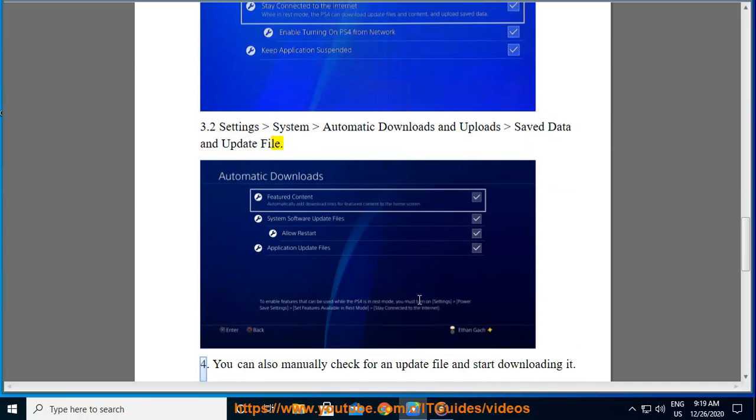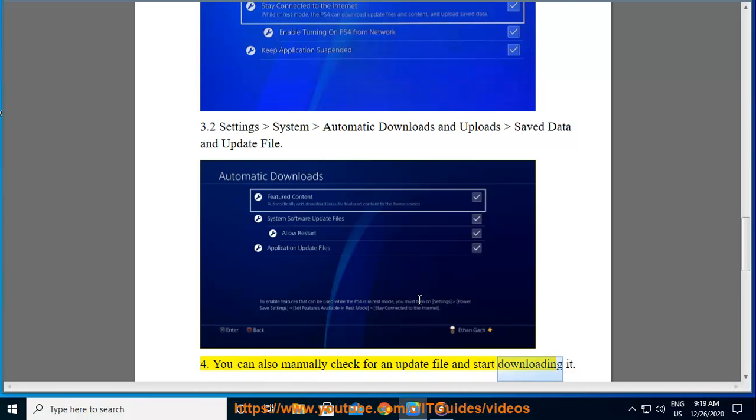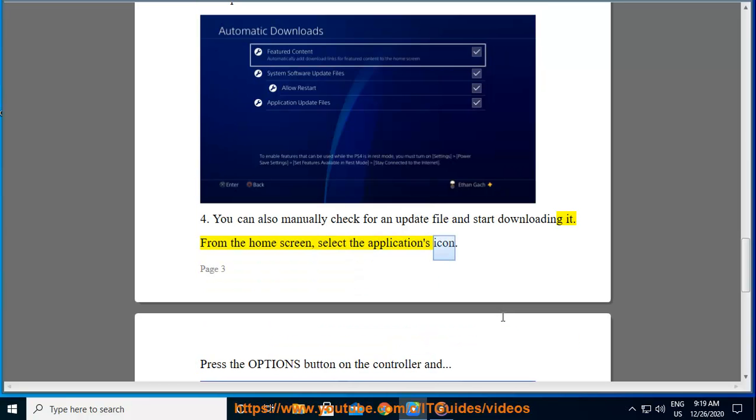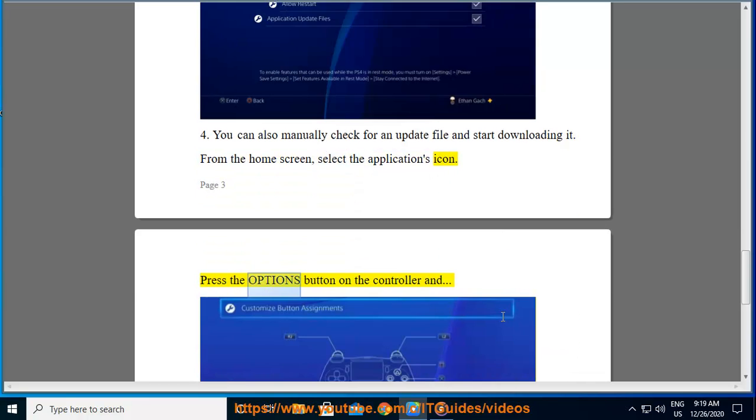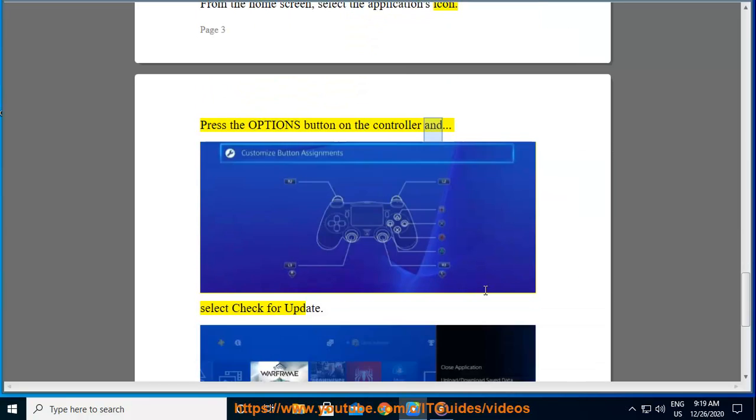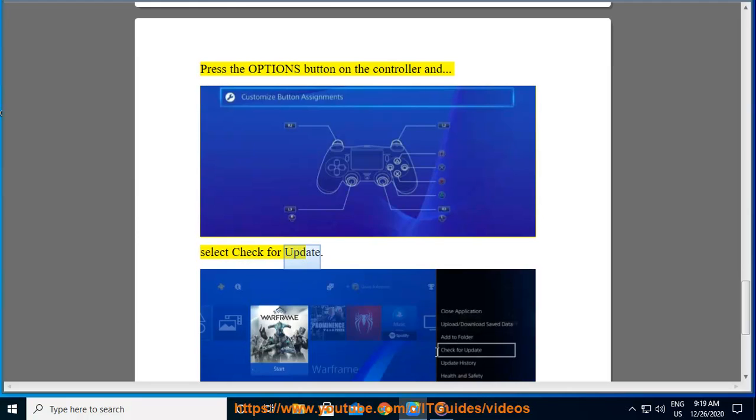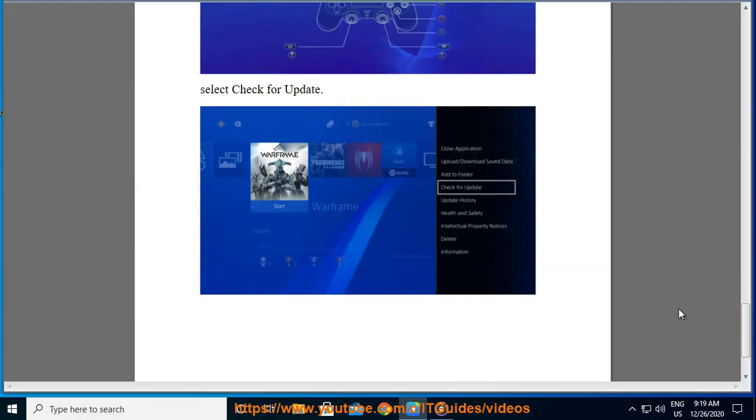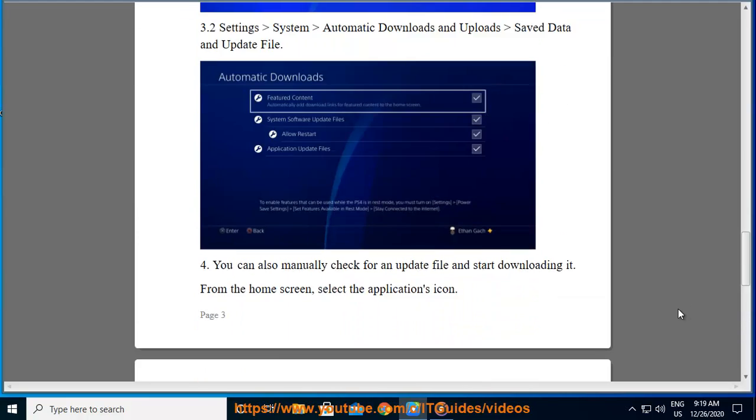Fourth, you can also manually check for an update file and start downloading it. From the home screen, select the Applications icon, press the Options button on the controller, and select Check for Update.